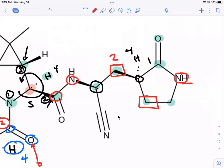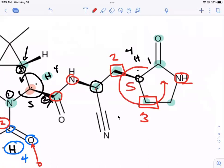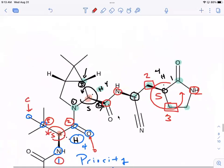So that'll be two, and the bottom carbon is three. Counting one, two, three — that's counterclockwise, isn't it? Yes, counterclockwise. So this is also going to be S.